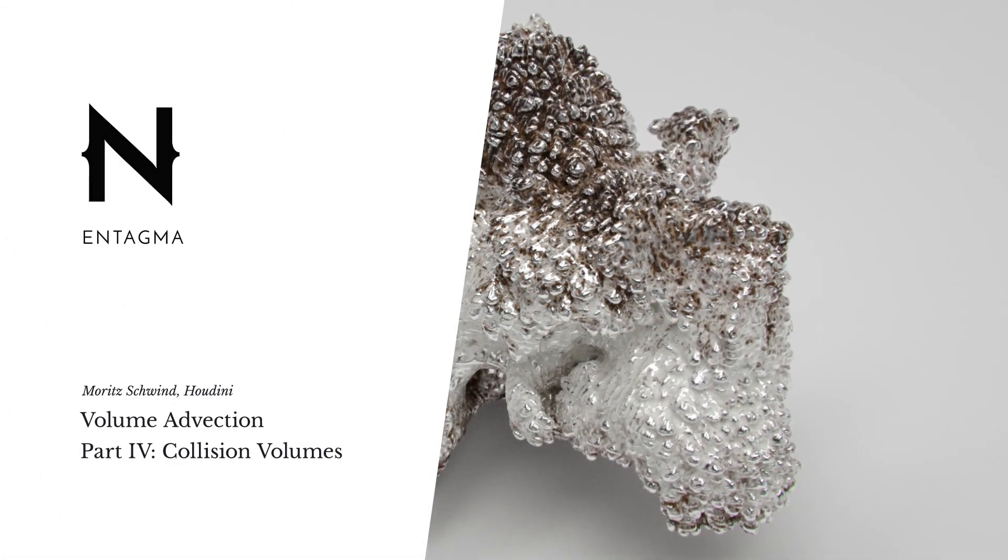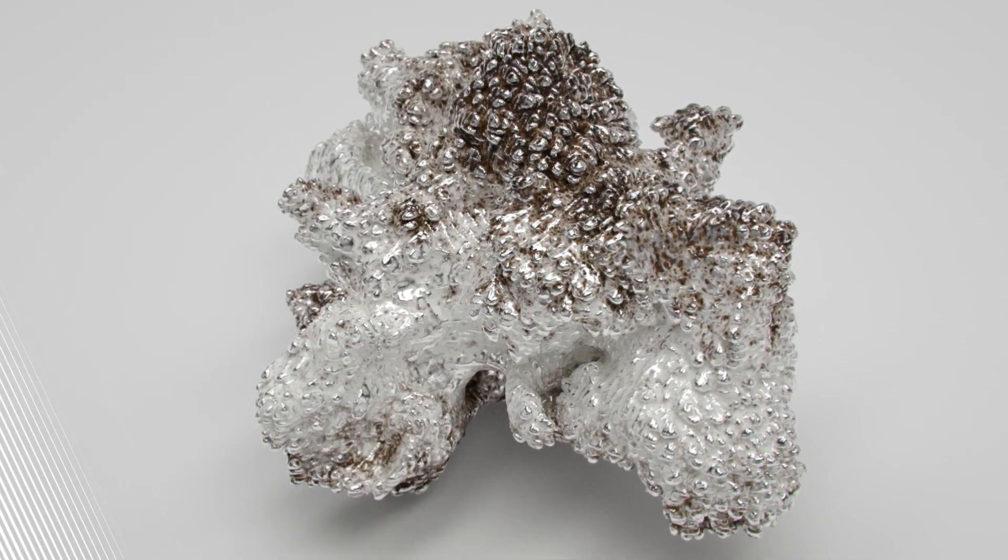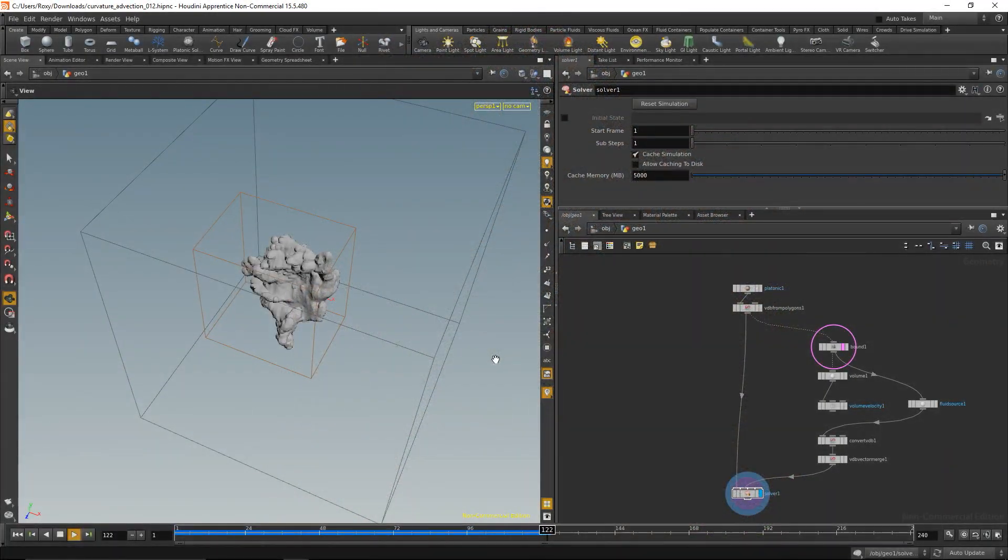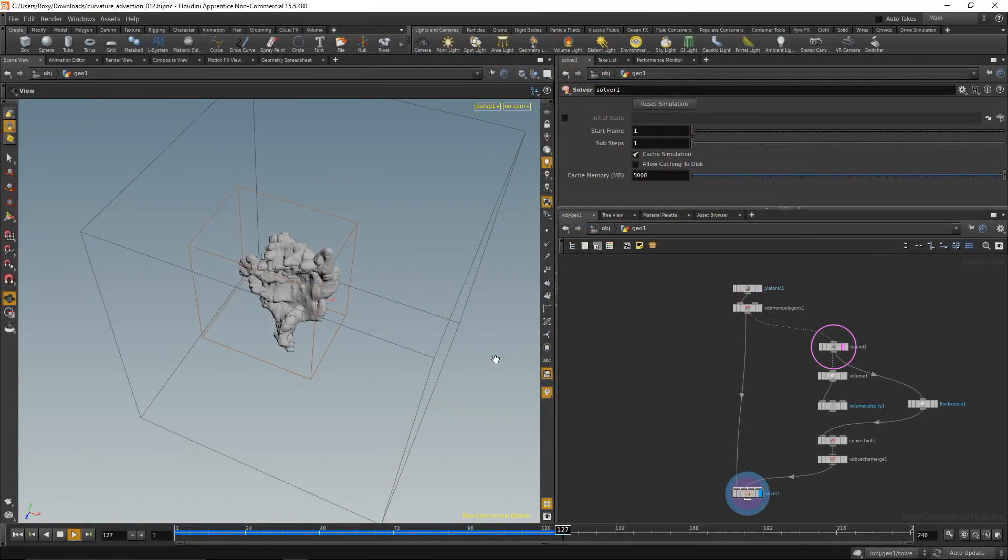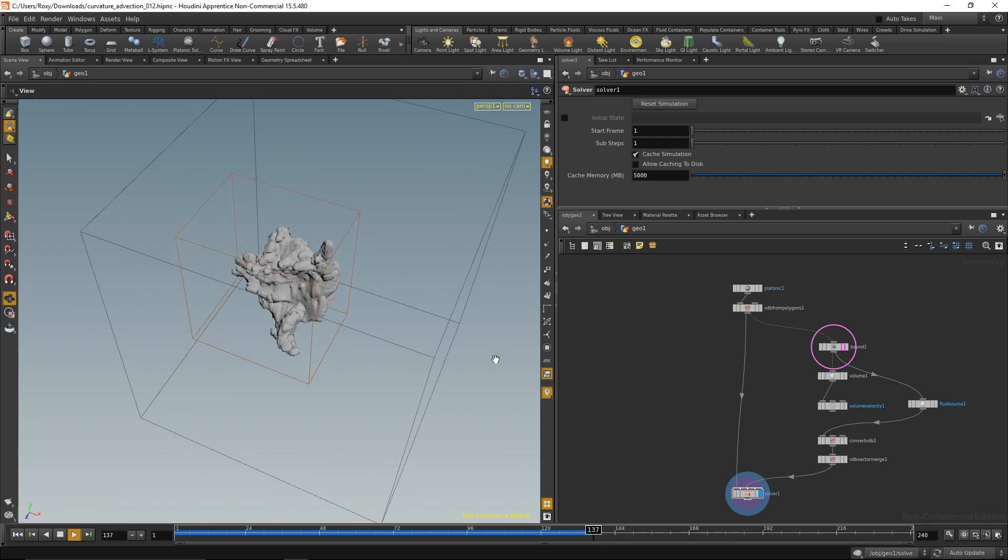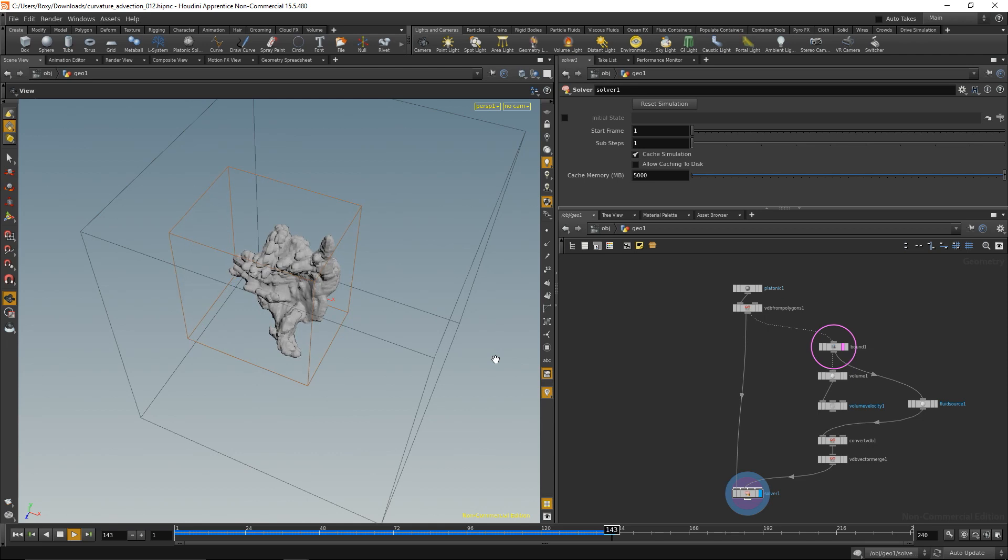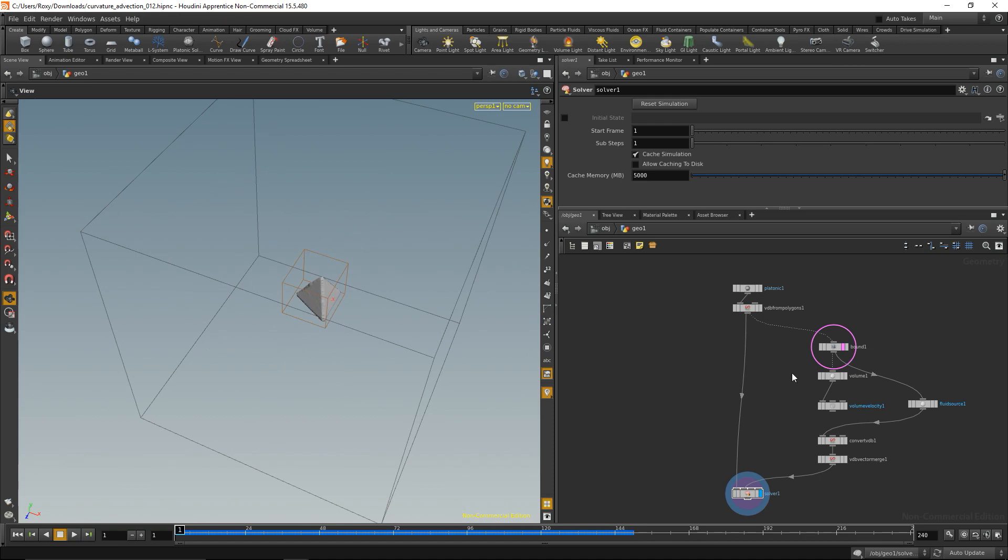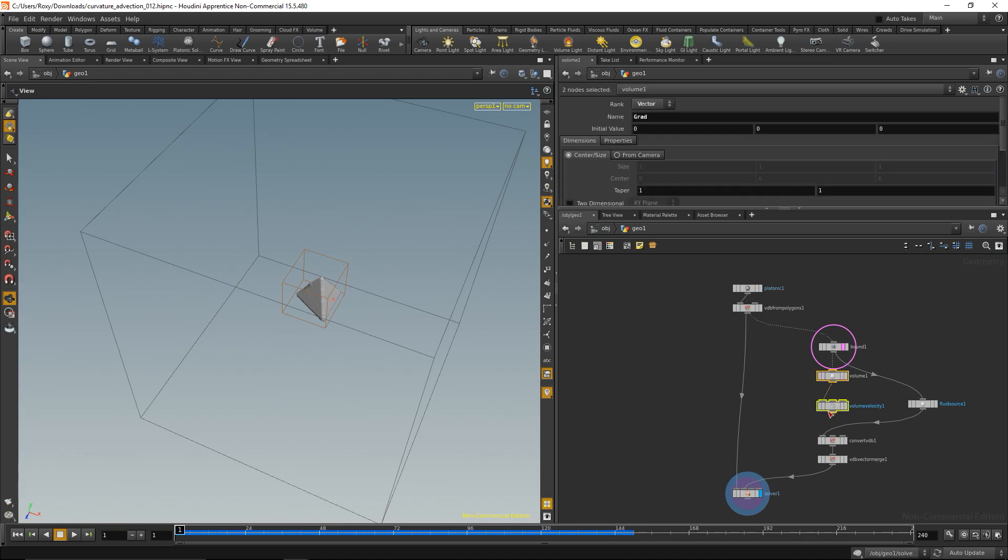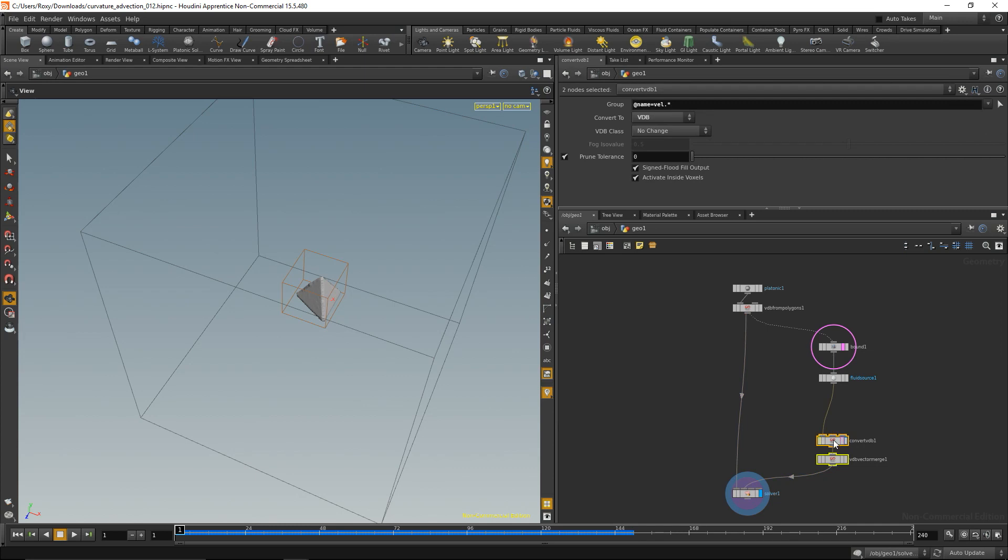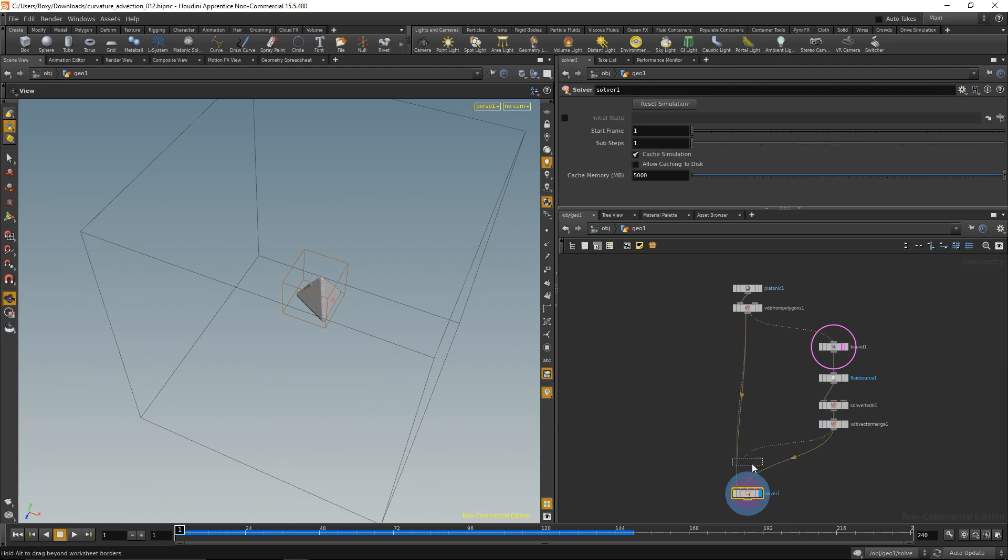So what we have here is this wonderful setup where we can actually drive advection by a vector field. The last thing I'd like to show you is how to add collisions, so how to actually have the advection flow around a given geometry. First thing I'd like to do is stop this and clean up the setup a bit. Let's just get rid of those nodes here, pull that over.